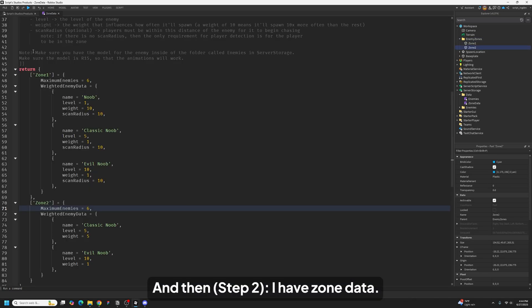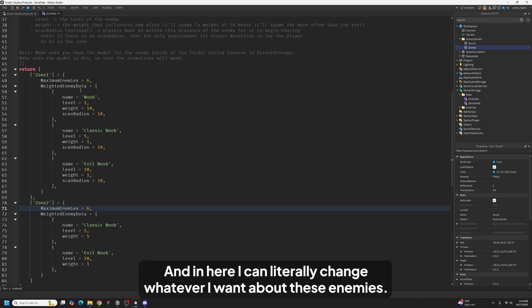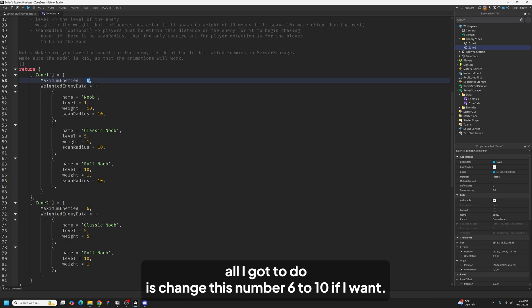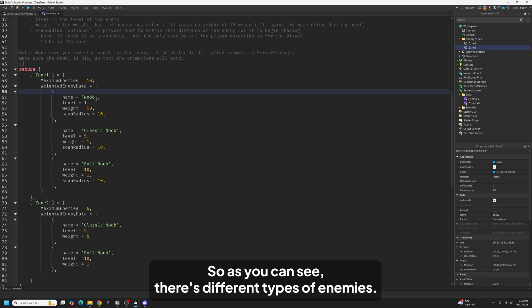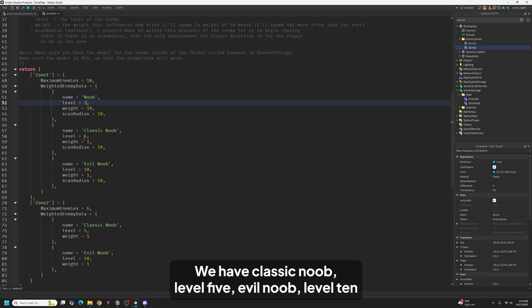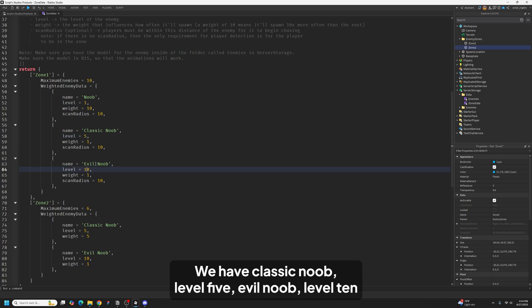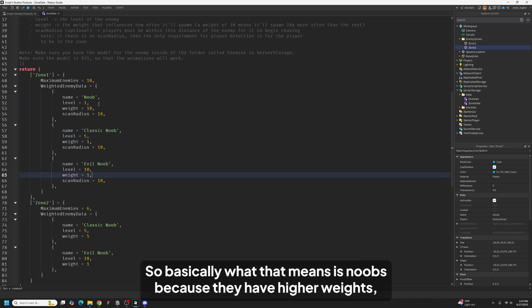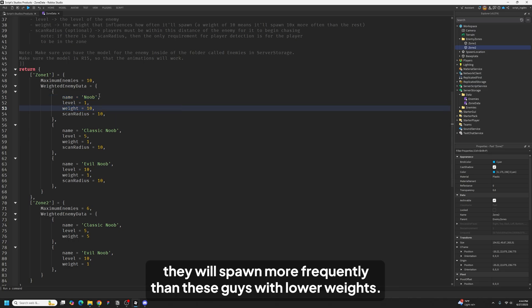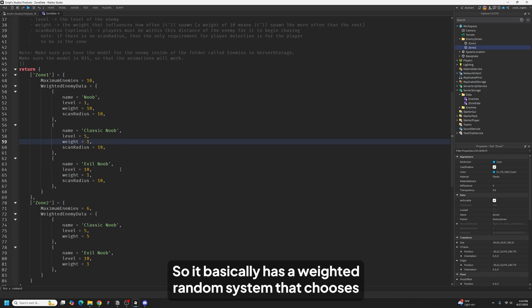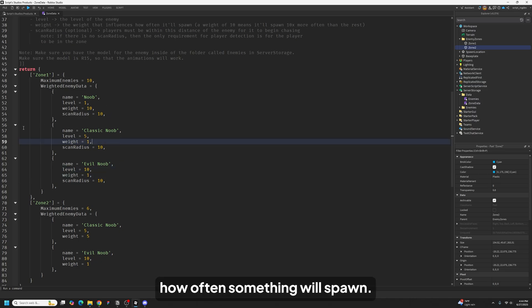And then I have zone data and in here I can literally change whatever I want about these enemies. For example in zone 1, if I want 10 enemies to spawn, all I got to do is change this number 6 to 10. As you can see there's different types of enemies. We have noob that's level 1, we have classic noob level 5, evil noob level 10, and they also have a weighted random system. So basically what that means is noobs, because they have higher weights, they will spawn more frequently than these guys with lower weights.